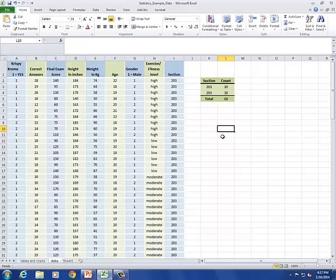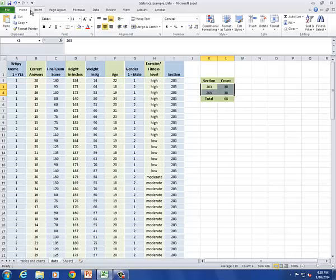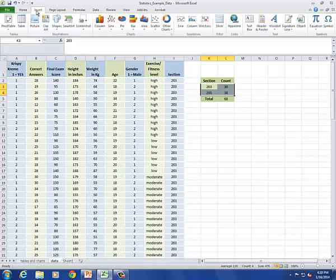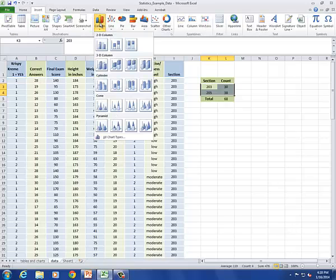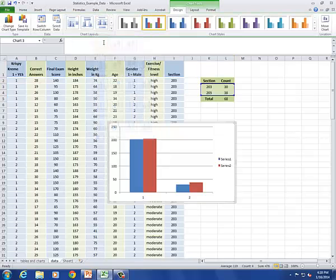While we're at it, let's also add a graph. In this case, a bar graph. To do that, I'm going to go to the Insert tab. I'm going to highlight the data that I want to graph. Those are the section numbers and the counts. Notice that I'm not including the total. I'll go to the Insert tab. Select Column. And I'm going to use the first option.